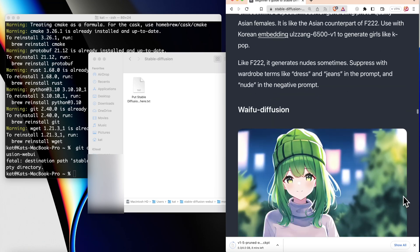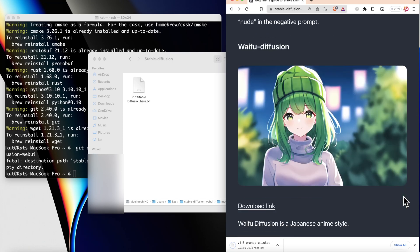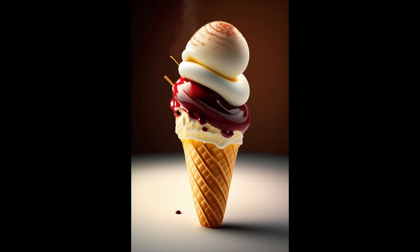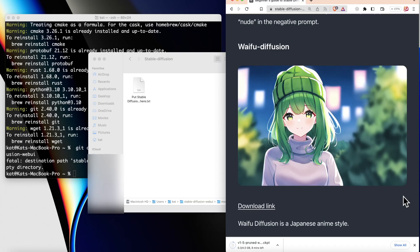You can also create your own model so that you can generate consistent images of yourself or of your character or of a product. And I will show you how to do it in the next tutorial.